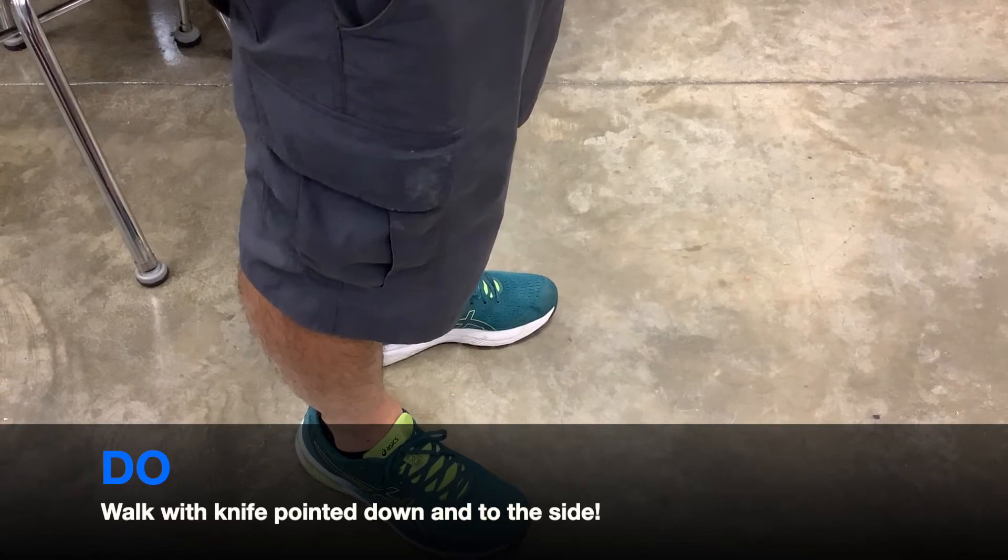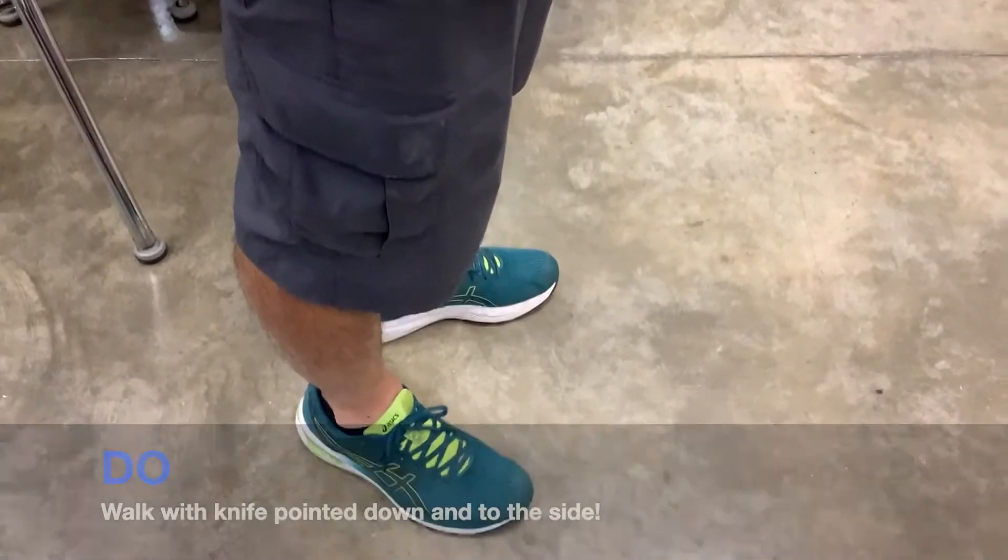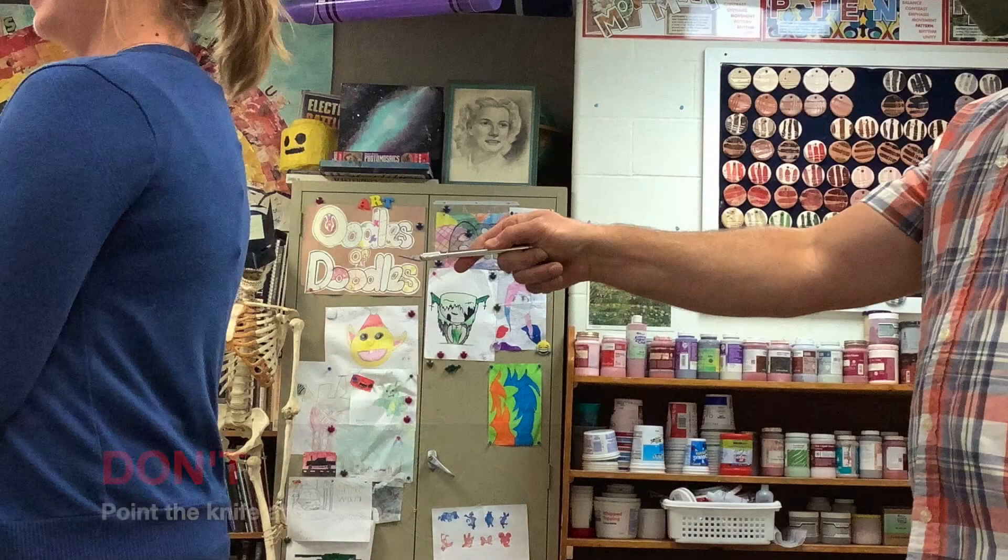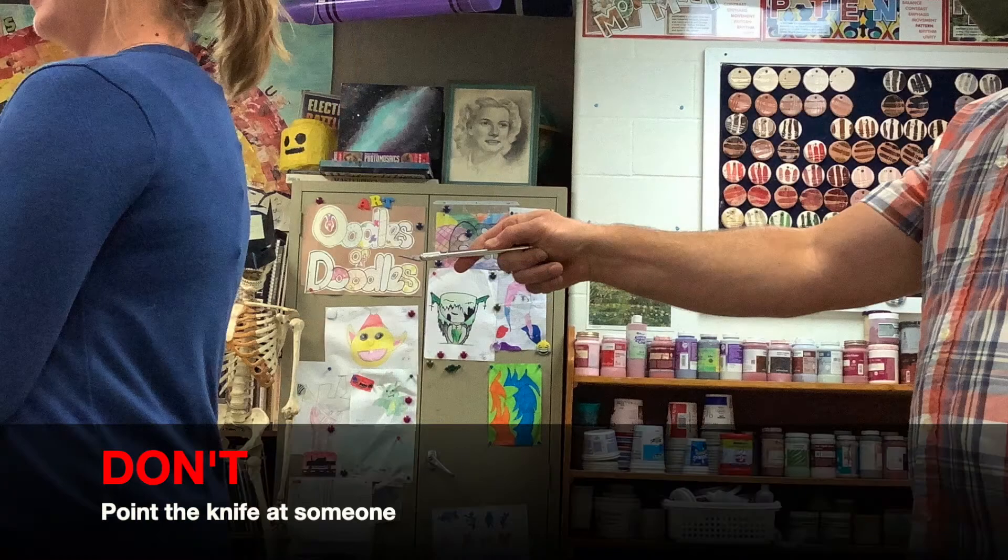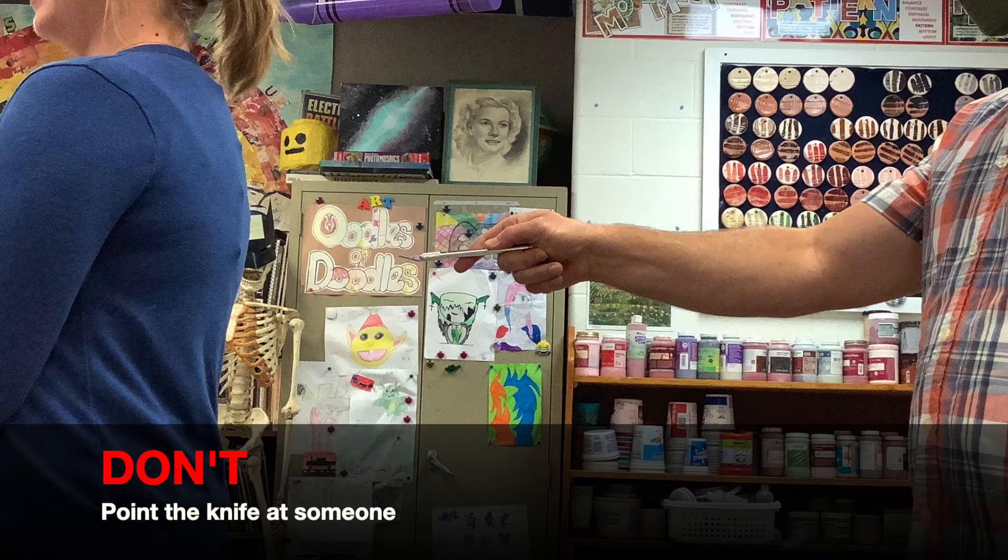Do walk with the knife down to your side, pointed down. Don't point the knife at someone.